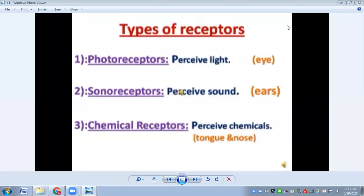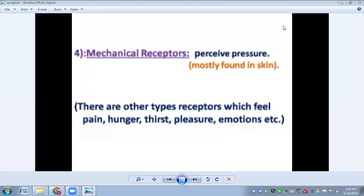Sonoreceptors perceive sound — the receptors in human beings for sound are the ears. There are also chemical receptors, which perceive chemicals; humans have the tongue and nose for responding to chemical stimuli. We humans have mechanical receptors as well, which perceive pressure. The receptor for mechanical stimuli is the skin, which can feel changes in temperature, pressure, and other things.